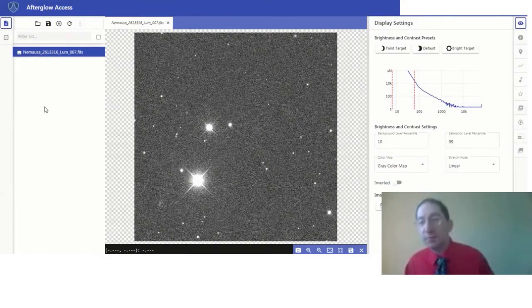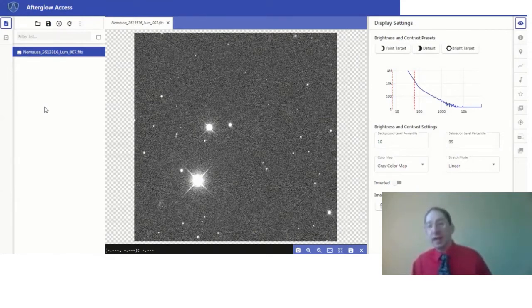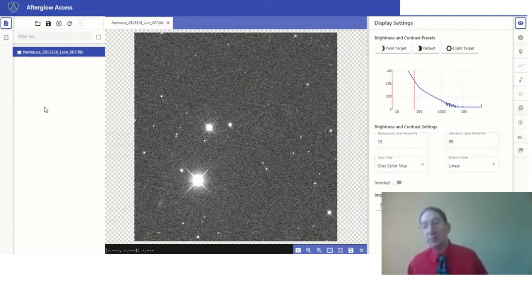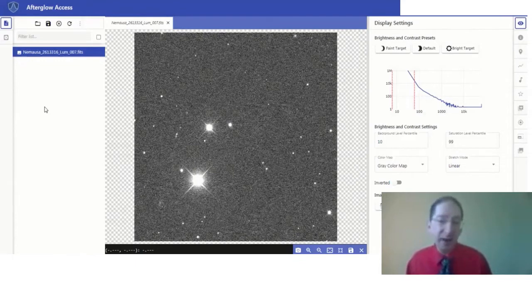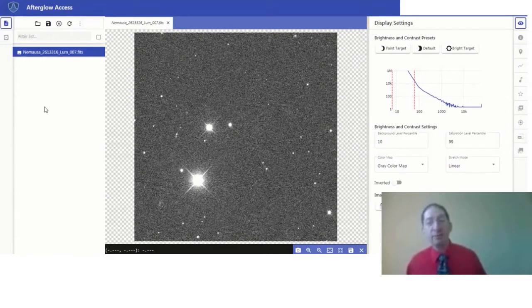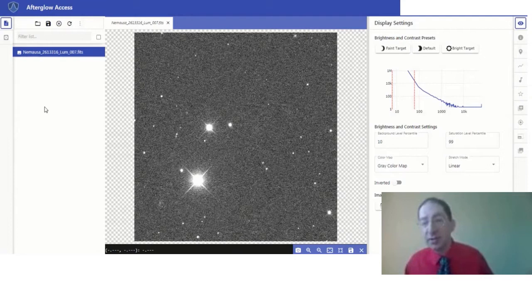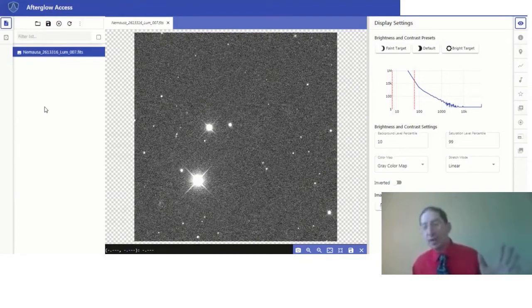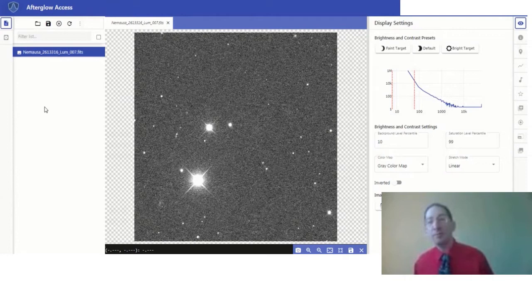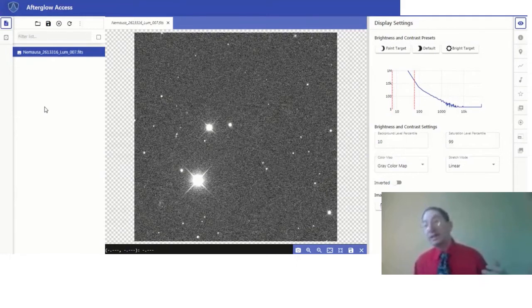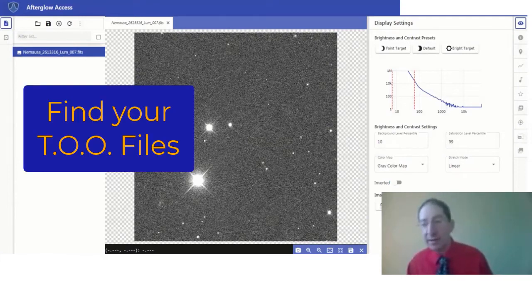Here we are in Afterglow, and the first thing we need to do is find your data. As described in the previous video, this is a special observation. It's not just an observation of an asteroid, but it's two simultaneously acquired observations of this asteroid, one using a telescope in the southern hemisphere and one using a telescope in the northern hemisphere. To achieve this simultaneity requires a higher priority special access level called target of opportunity or TOO.